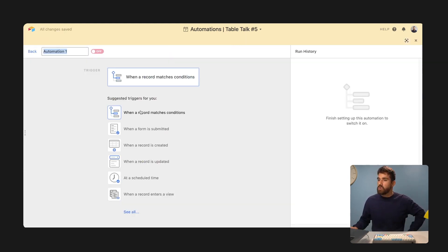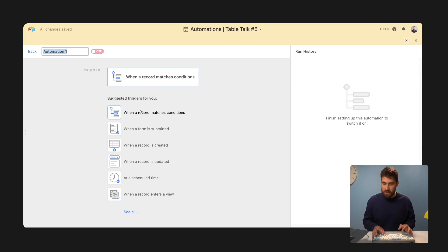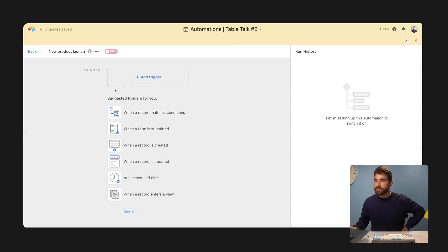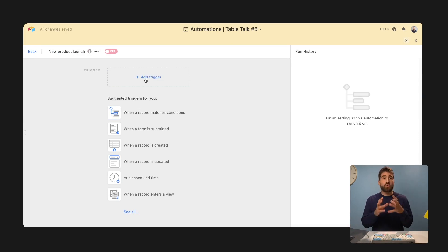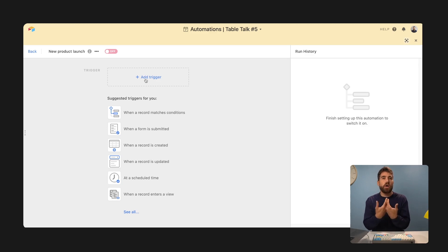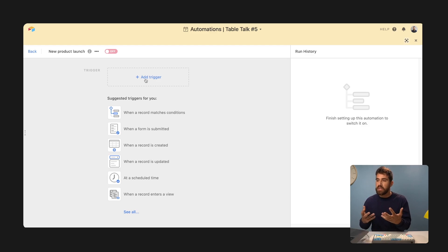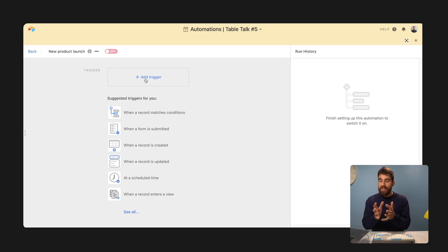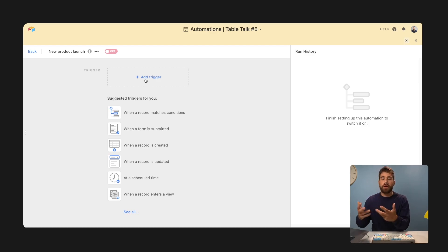Let's create a new automation from scratch. So first you have to name it. We're going to call this new product launch. And then you have a trigger. So every automation has a trigger. This is what sets your automation in motion. And you have a list that you can pick from. So this is saying, when this happens, I want this automation to run.